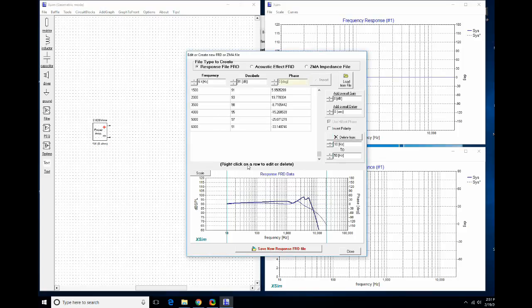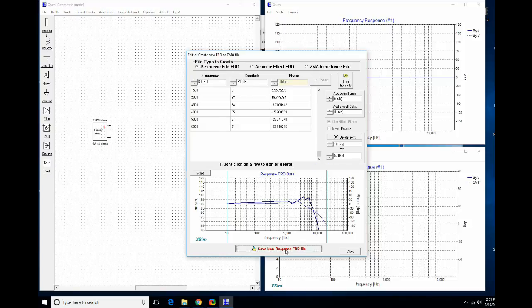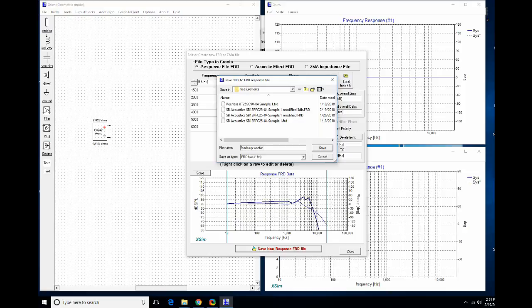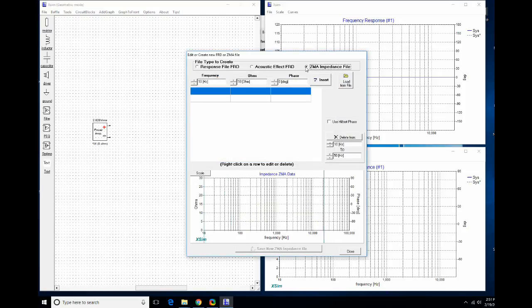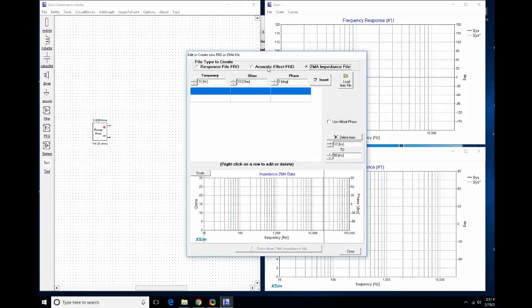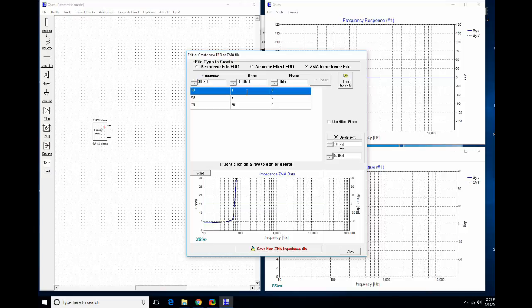Once the minimum phase has been derived I can save the file. You can also do the same thing with impedance — I'll quickly show some data points for that same sample woofer. This is not a feature I can see myself using very much.